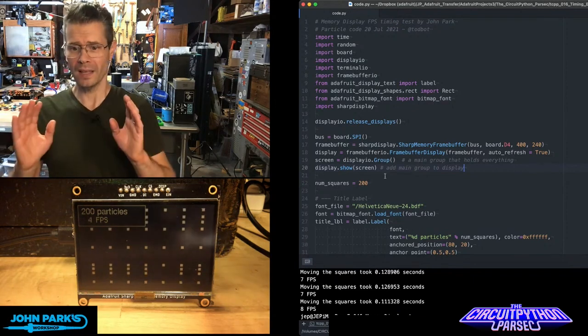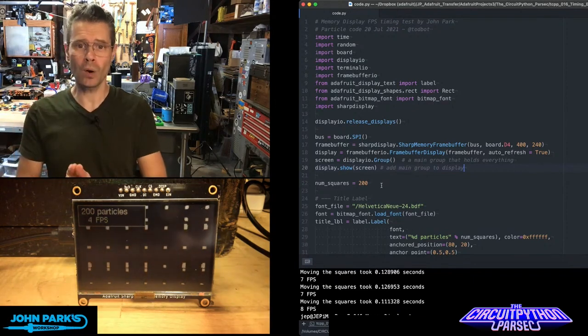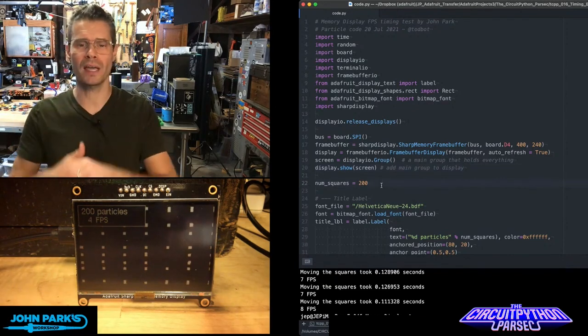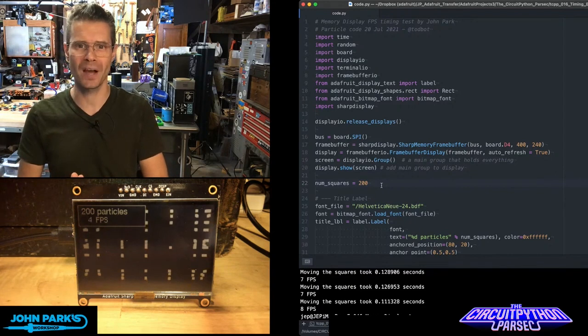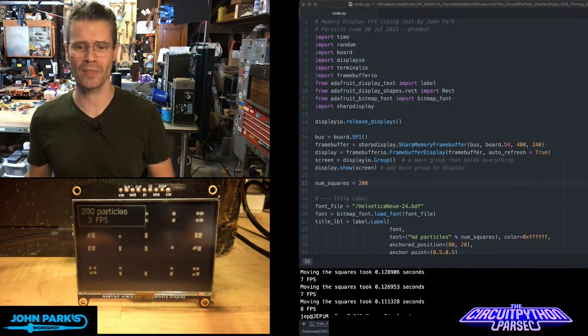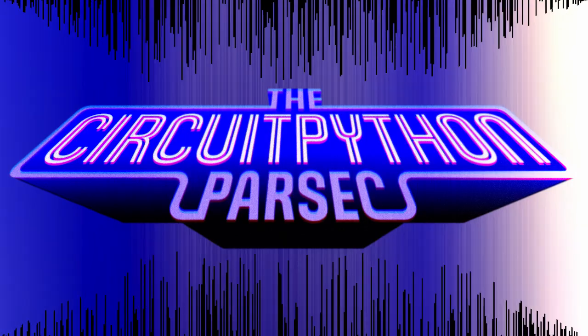So that is one way that you can time how long an event takes inside of CircuitPython. And that is your CircuitPython Parsec.